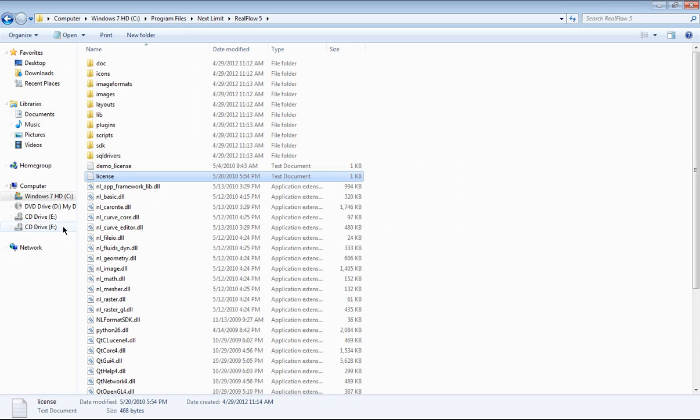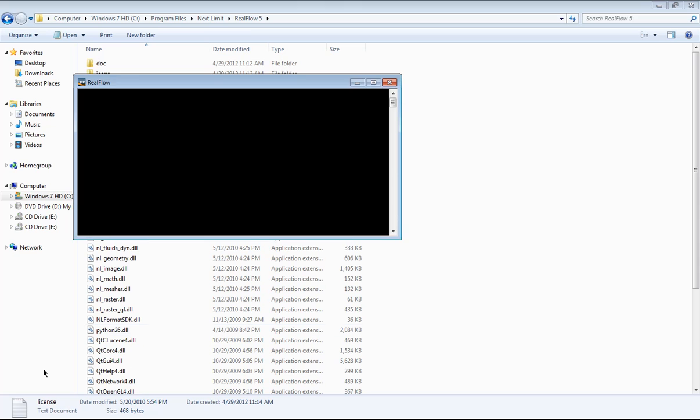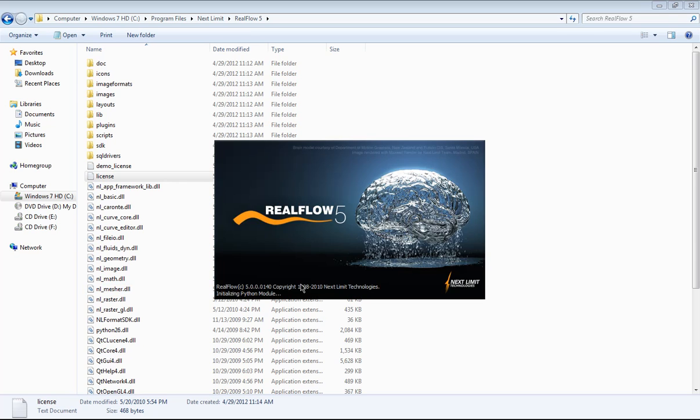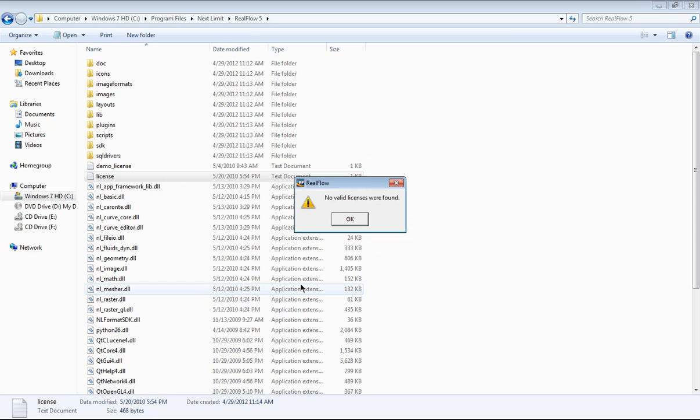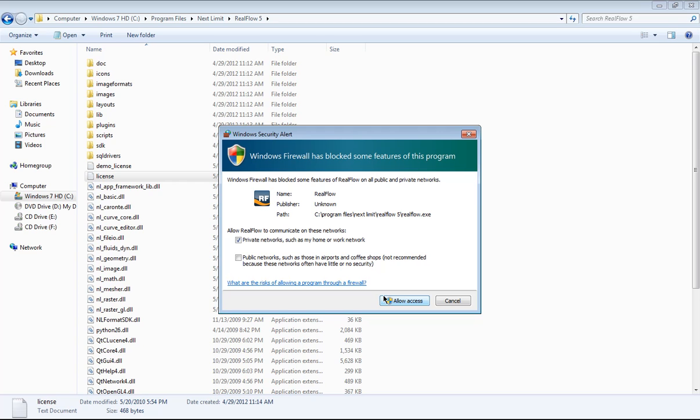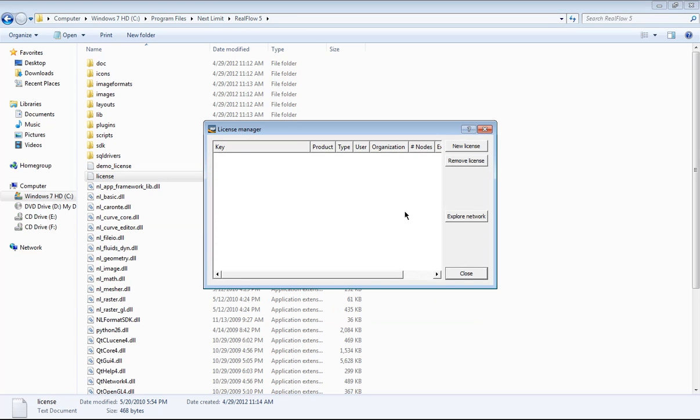OK, now I'm gonna put this license right there. So I'm gonna launch it now, and it asks me no valid license. So do not be scared about it. Allow the access, OK. Yeah, now we're gonna use the...